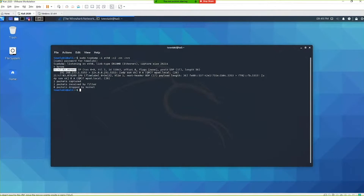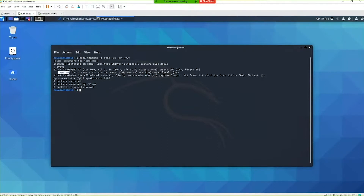This is our first field of our packet: it is the timestamp. The next field is the network protocol, which is IP. Usually after this IP field we're going to get some IP addresses. We'll talk about these a little bit later — they're not too significant right now.